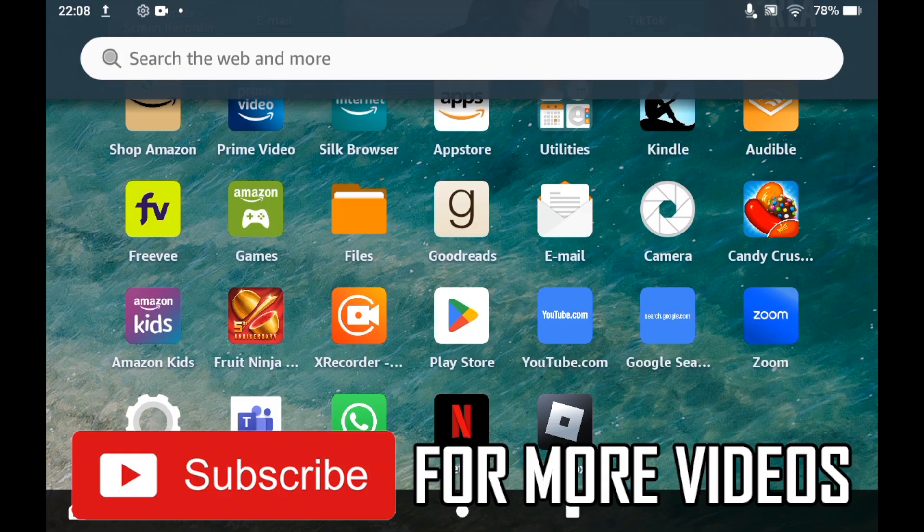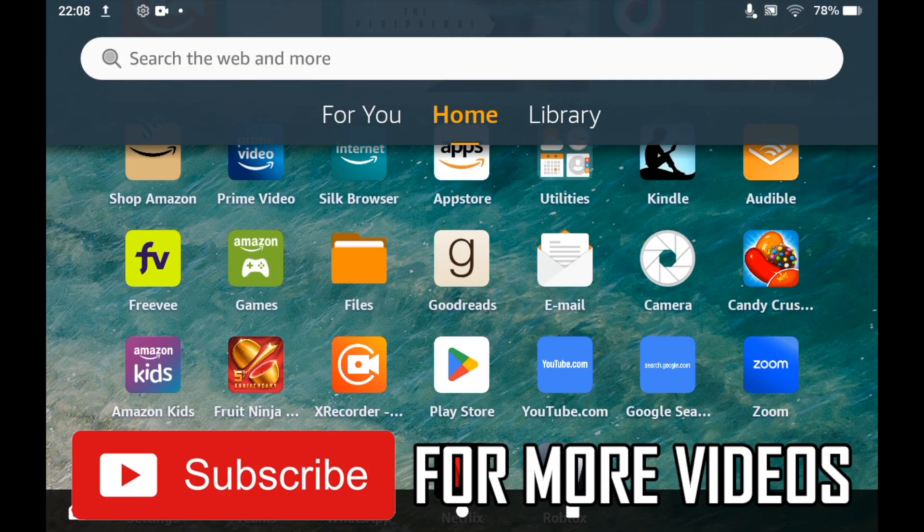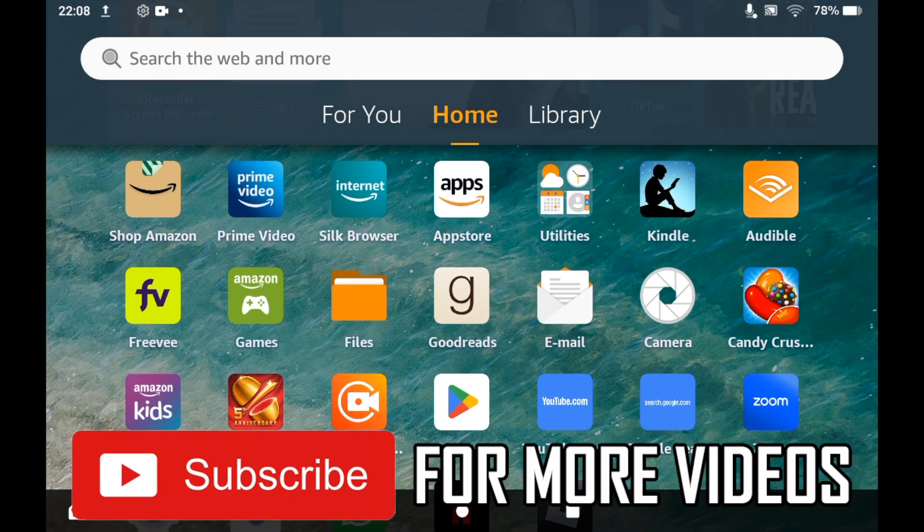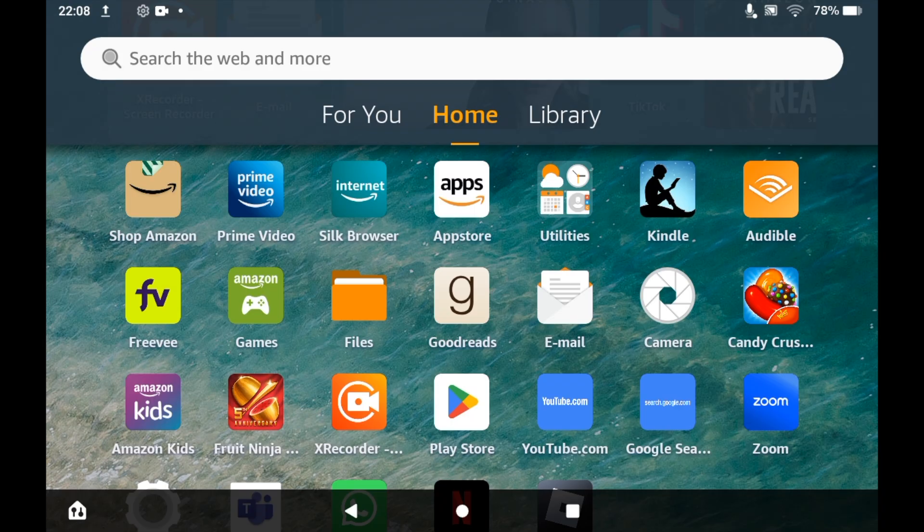The first step is going to the App Store. Go ahead and click on the Amazon Apps icon on the homepage of your Amazon Fire Tablet.